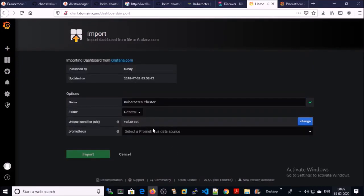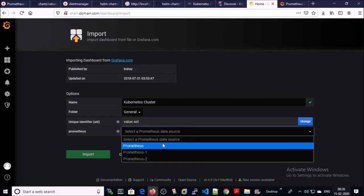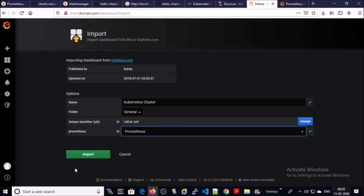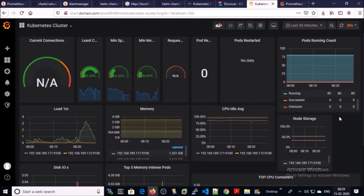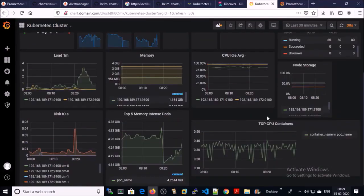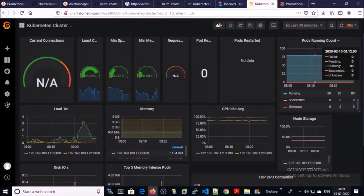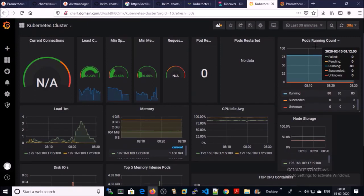Now you need to select the data source for this dashboard — select the default Prometheus data source and import it. It is providing very nice statistics of our Kubernetes cluster like memory, CPU, top 5 memory pods, top containers, running container counts, etc. You can create your own custom dashboard or purchase a professional dashboard for your Kubernetes cluster. That's all in this series on monitoring the Kubernetes environment — thanks for watching, have a nice day, goodbye.